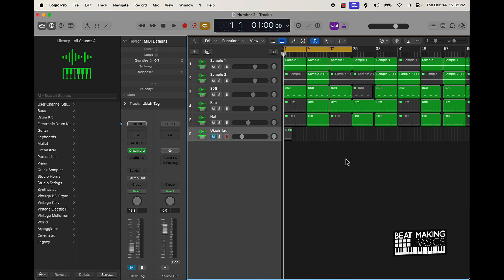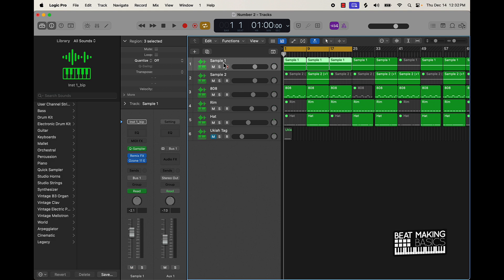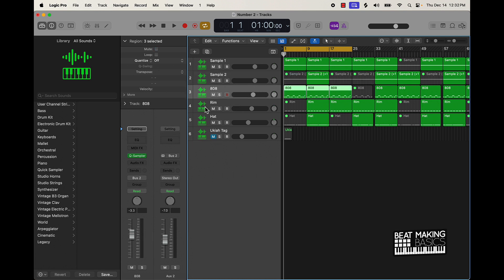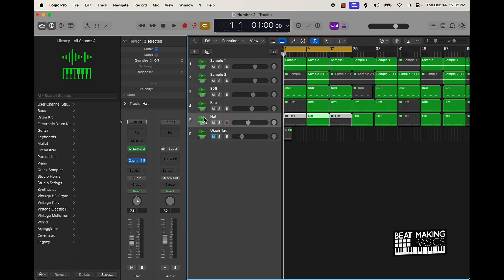I wanted to play some of this beat — just the intro, the hook, and a little bit of the verse — to show how simple and simplistic it is, but it still bangs because it gives a whole lot of room for an artist to jump on. I literally only have one sample that I pitched up and down: a normal version and a pitched-up-by-an-octave version, then an 808, a rim shot, and a hi-hat.